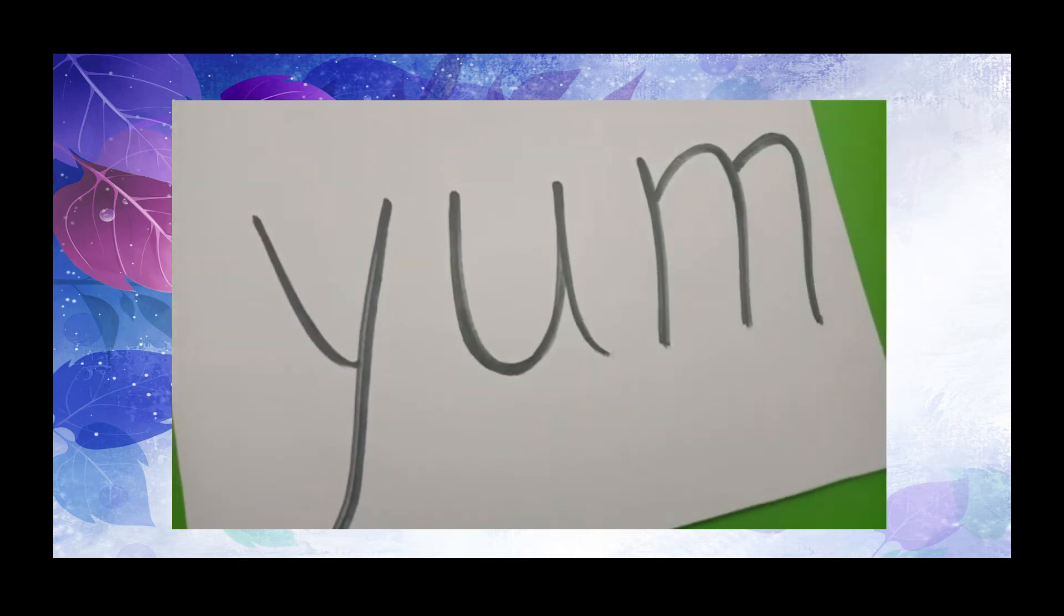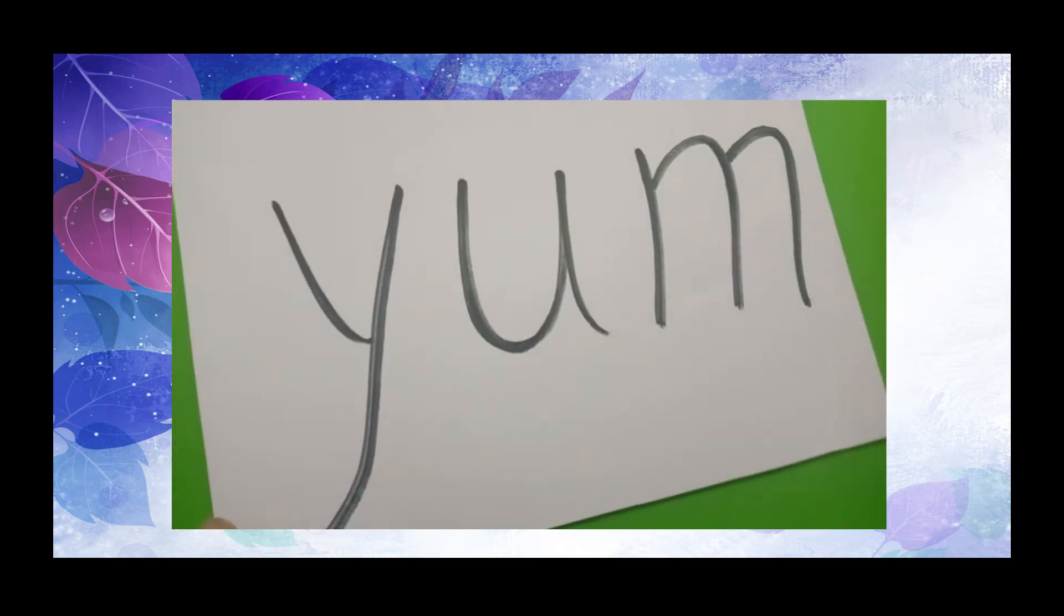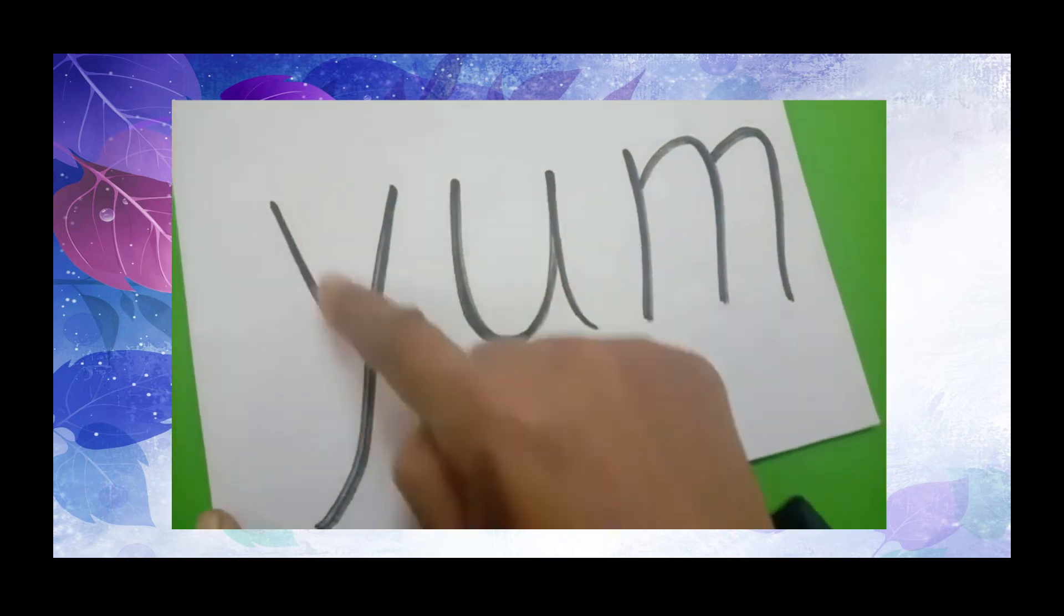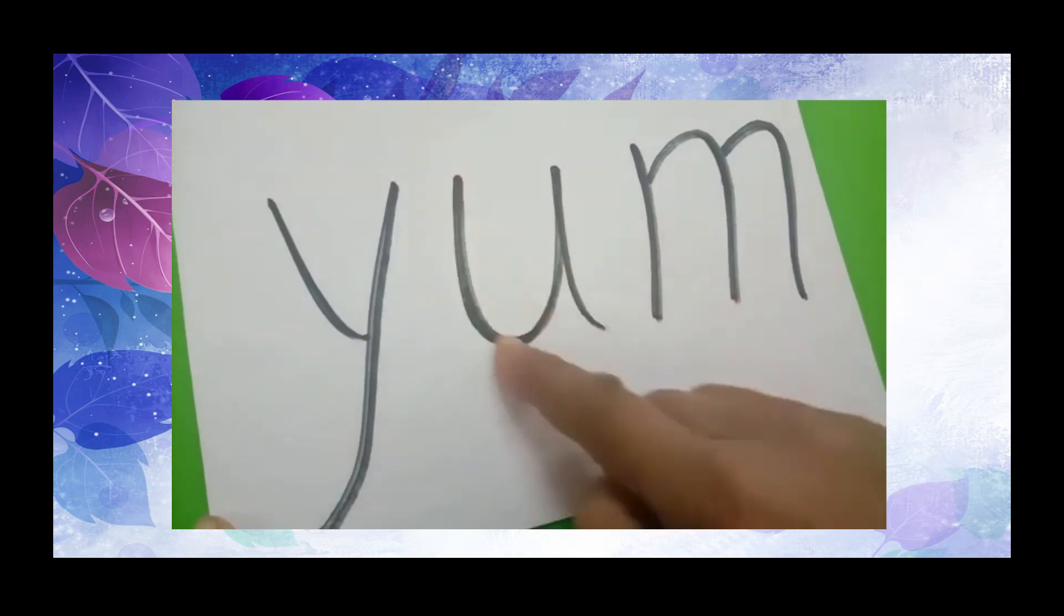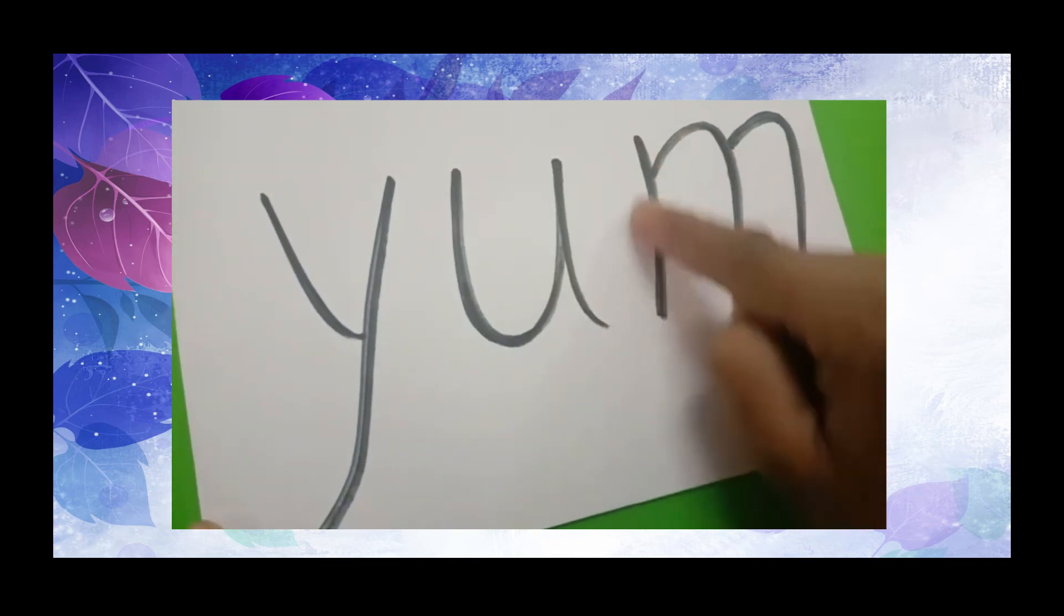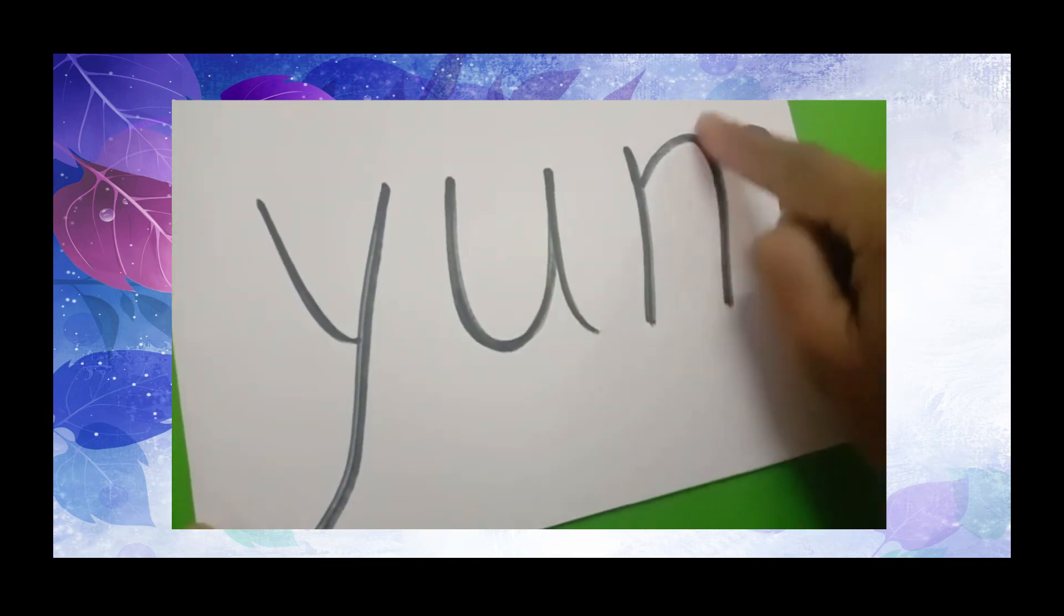Next, we have the word yum. Y, U, M, yum.